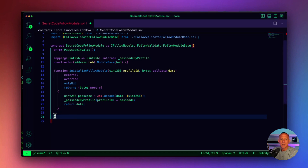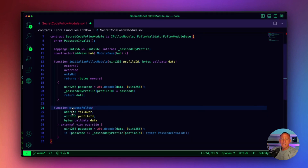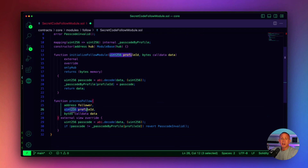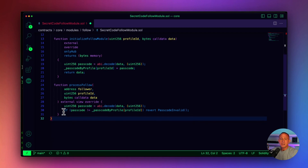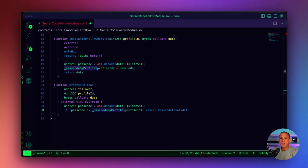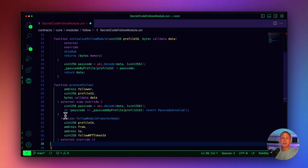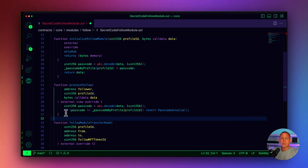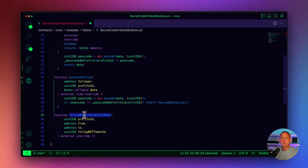Next, we'll write the actual processFollow function. This takes in the address for the follower, the profile ID it wants to follow, and then the data, which is the passcode. All we do is check if the passcode does not equal the profile ID's stored password. If the password doesn't match, we throw an error. If the error doesn't throw, the process succeeds and the user is able to follow. That's the only smart contract code we're writing — initializing and then processing the follow. We also define the followModuleTransferHook function stub without any implementation.